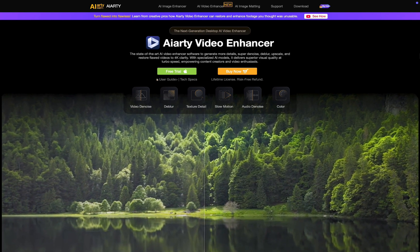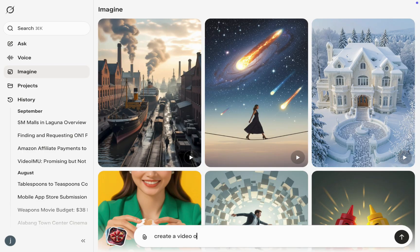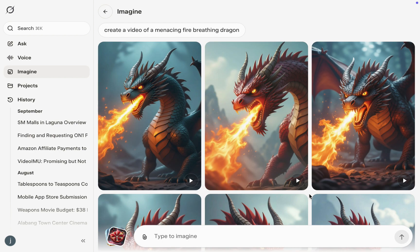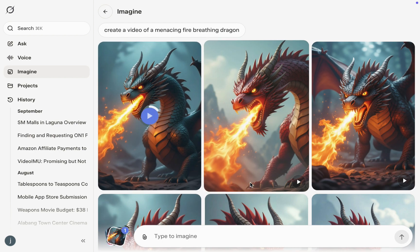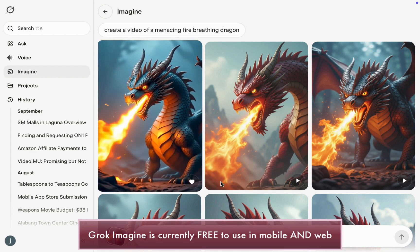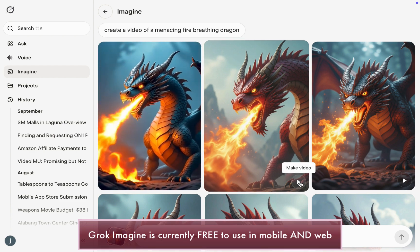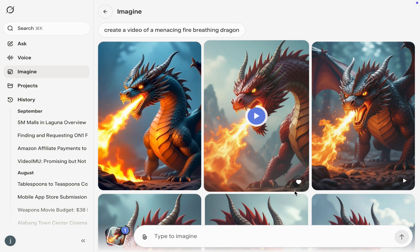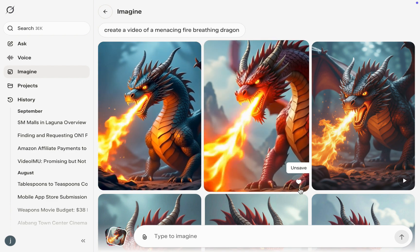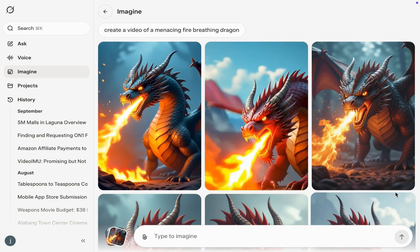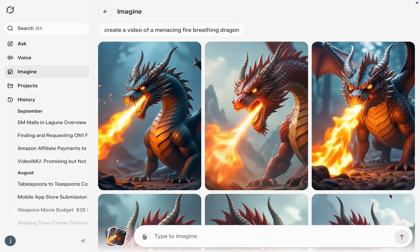For the AI video service, I'll be enhancing clips generated from Grok Imagine, an AI image and video generator from XAI that is currently free to use. Grok Imagine is known for its lightning fast generation that allows for creating short video clips with sound from text prompts or reference images. So let's use it to generate some videos.